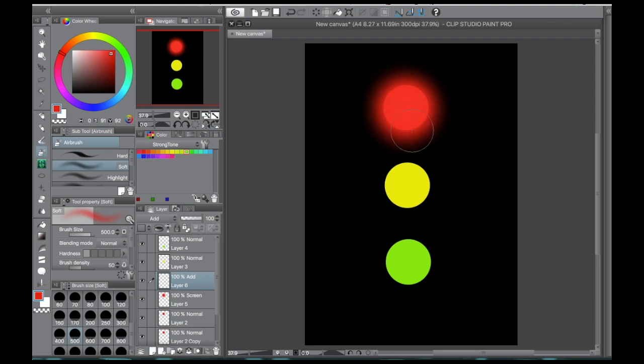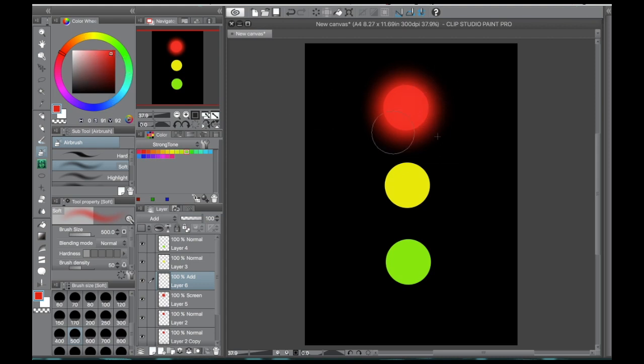So what I do is I move my color selection from the base slightly up and then to the left. And what that does is that actually produces a brighter glow.